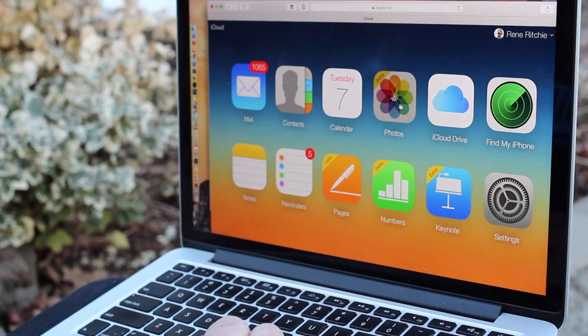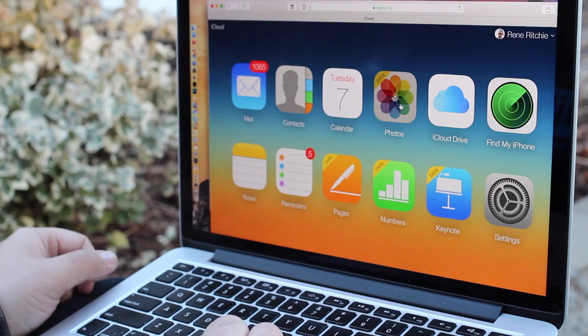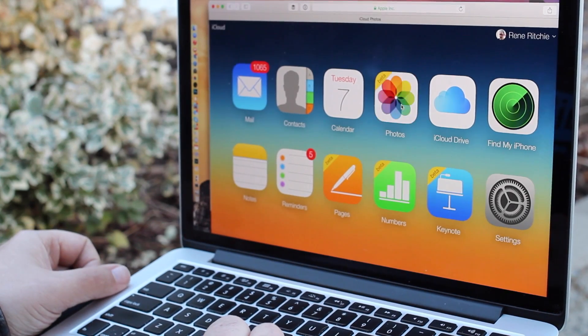Once you've got your photos perfect, all of that can sync over iCloud Photo Library to all of your other Apple devices. You can even optimize storage.